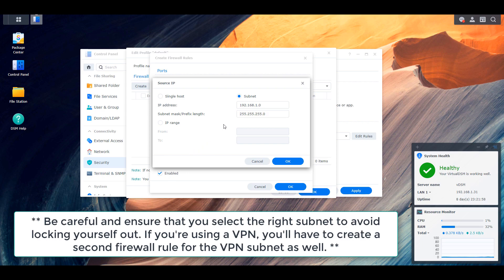This will ensure that every single IP address from 192.168.1.2 all the way to 192.168.1.254 will be able to access your NAS. If your local devices have static IP addresses and you want only a few of them to access your NAS, you don't have to use the subnet — you can specify just individual IP addresses. However, this is an easy blanket rule that ensures only local traffic can get to your NAS; everything else is going to be denied.